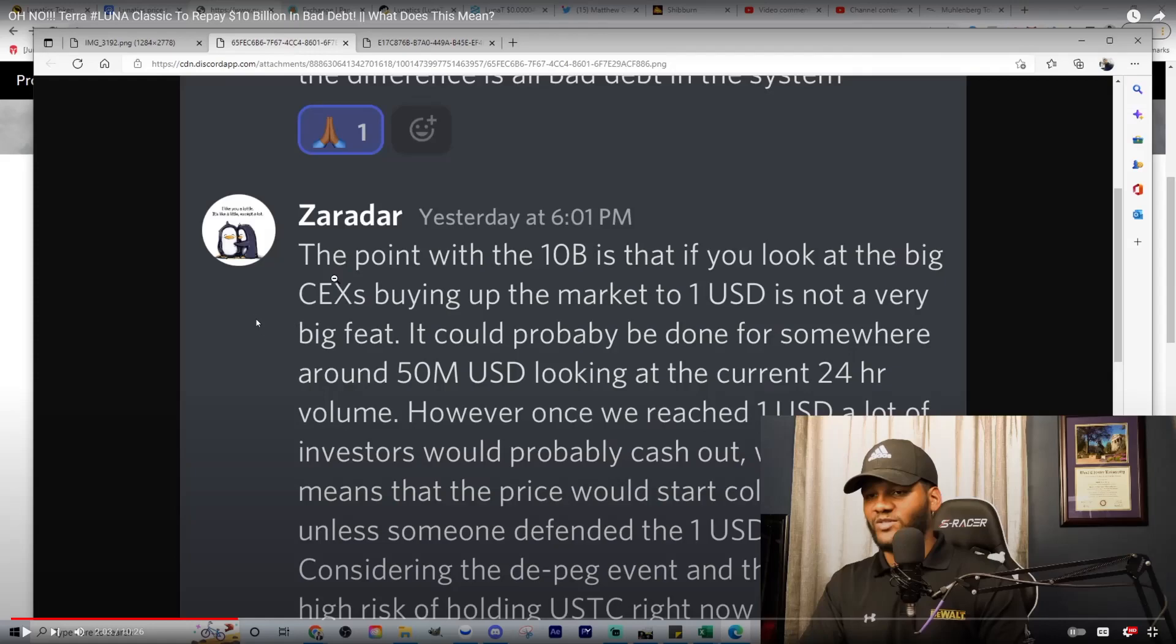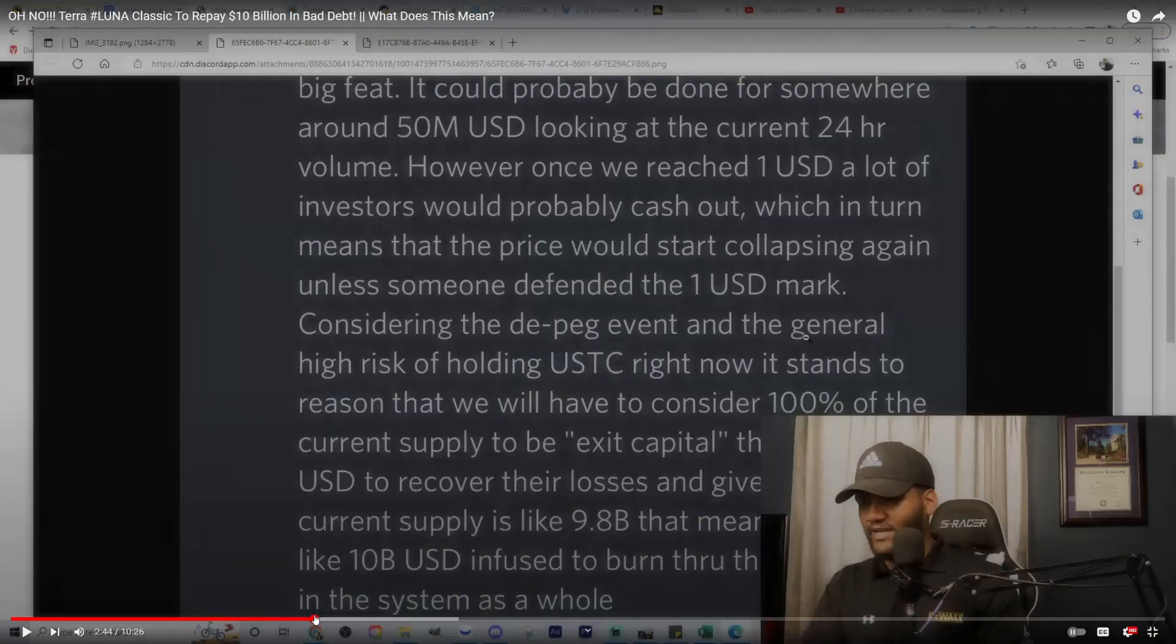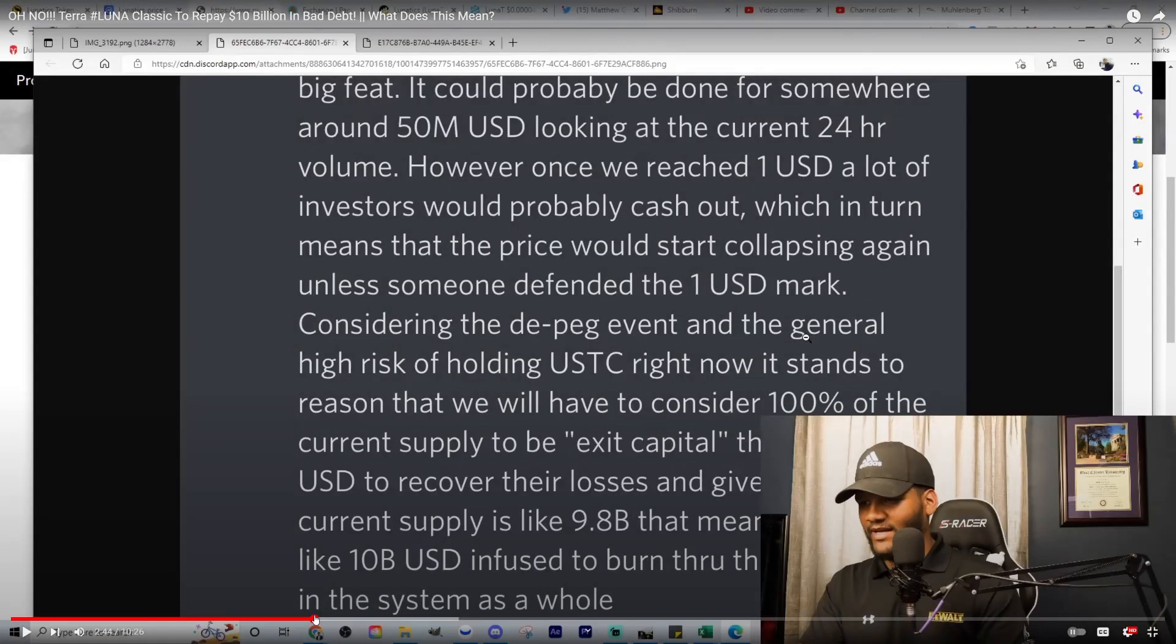Once we reach $1, a lot of investors would probably cash out, means the price would start cooling down unless someone defends the $1 peg. So all people that have been defending the $1 peg are seeing supply to be exit capital used to recover their losses, and given current supply is like $9.8 billion, that means like $10 billion USD is infused.